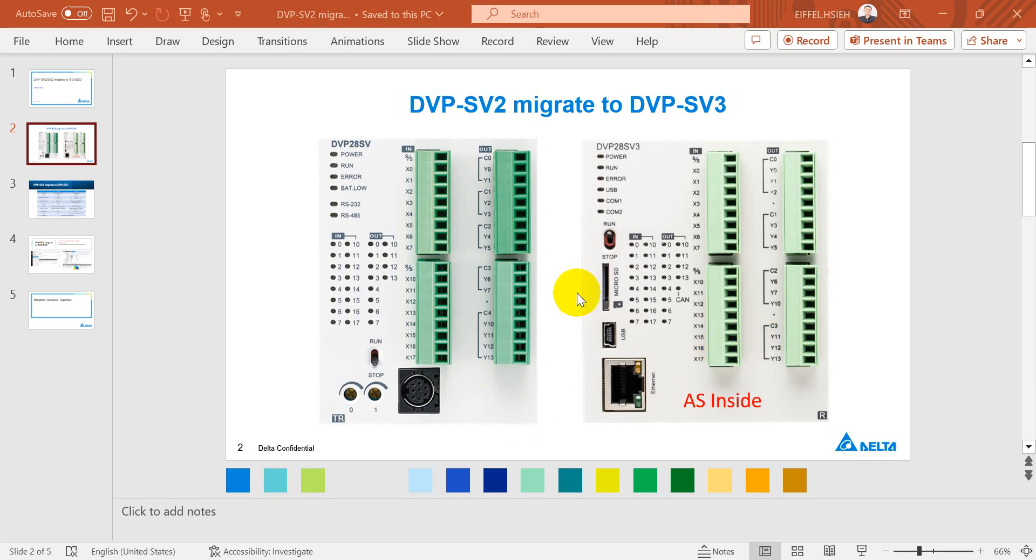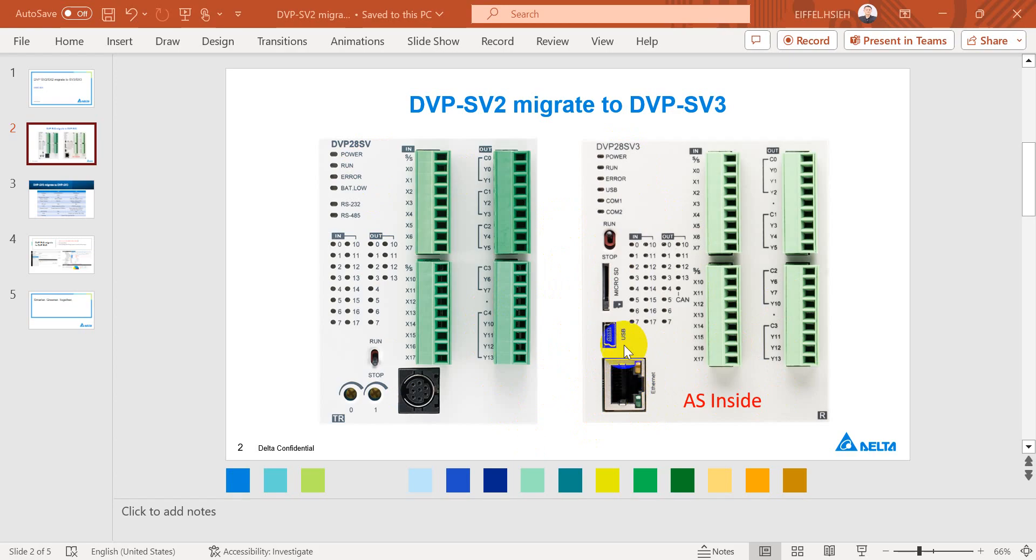First we will start from the product outlook. You can see this is SV2 and SV3. From here we can see SV3 has a built-in Ethernet port, USB port, and microSD card.